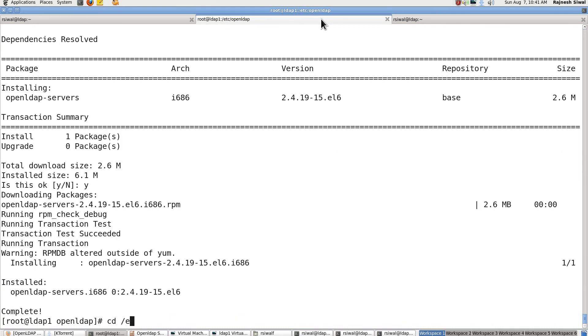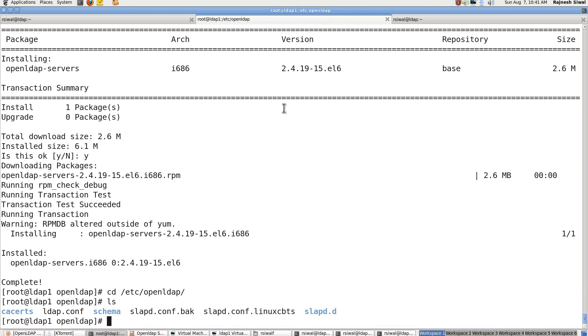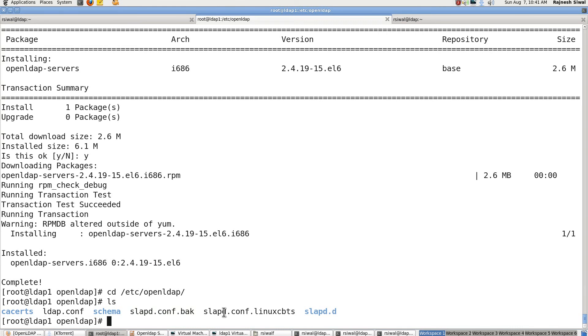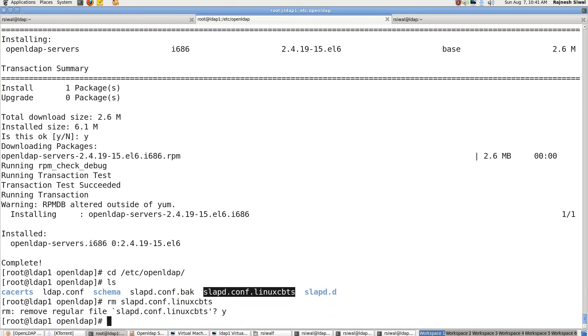The second thing is, let's come to the configuration directory. Here you will see that there is a file slapd.conf.back and one slapd.conf.linuxcbts that I created. Let's remove it. Copy slapd.conf.back to slapd.conf.linuxcbts.